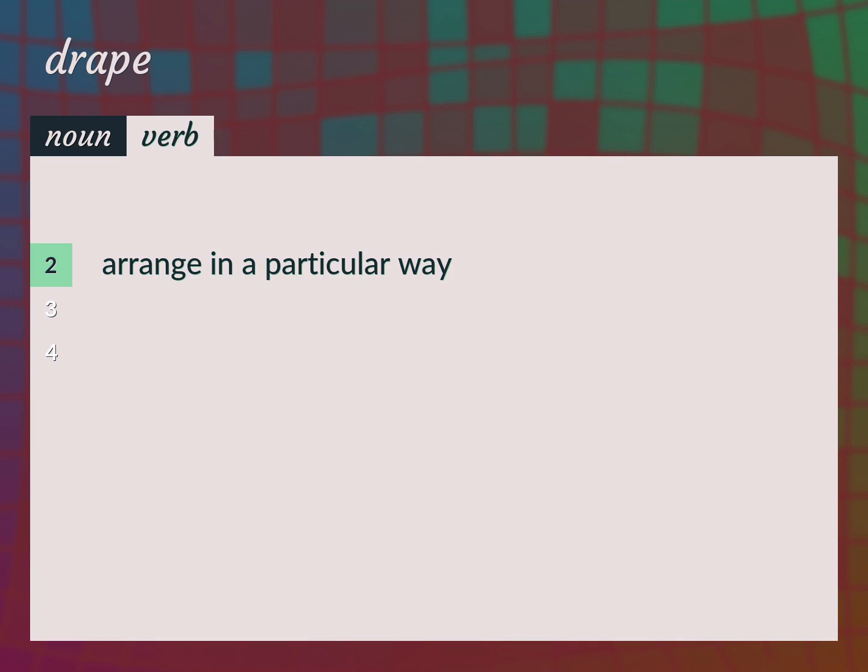Arrange in a particular way. Drape a cloth.